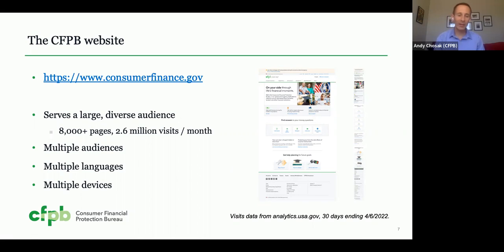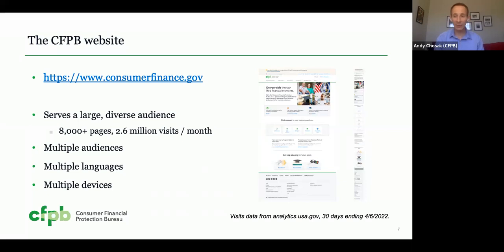The main CFPB website is located at www.consumerfinance.gov, shown here in both desktop and mobile form factors. Our site serves a large and diverse audience — it has more than 8,000 pages and lately has been getting around 2.6 million visits per month. Our website serves multiple audiences, including both consumers and the financial institutions we regulate. Content appears in multiple languages with a dedicated Spanish site, and it's a responsive site accessed by various assistive technologies.